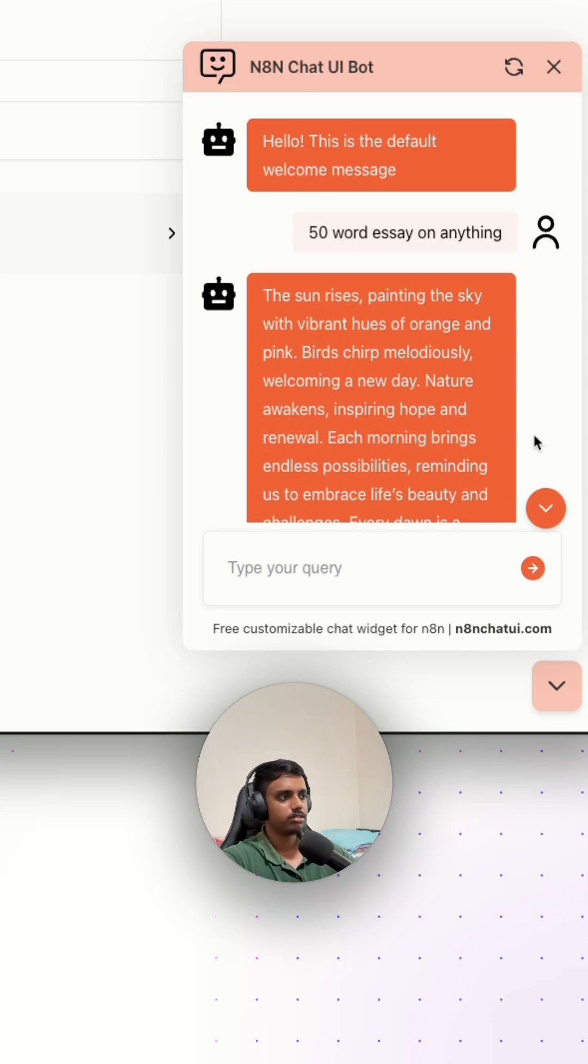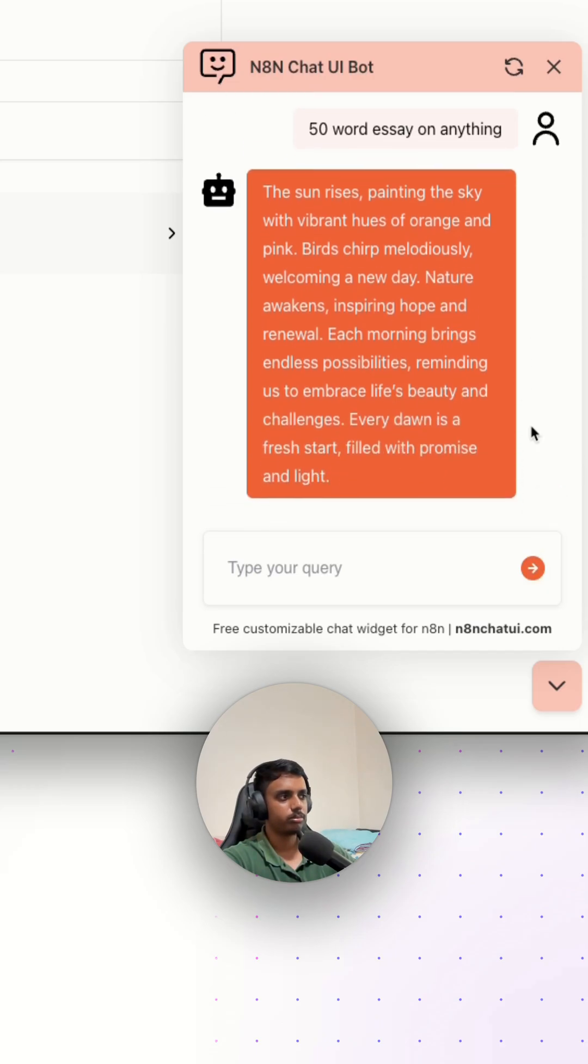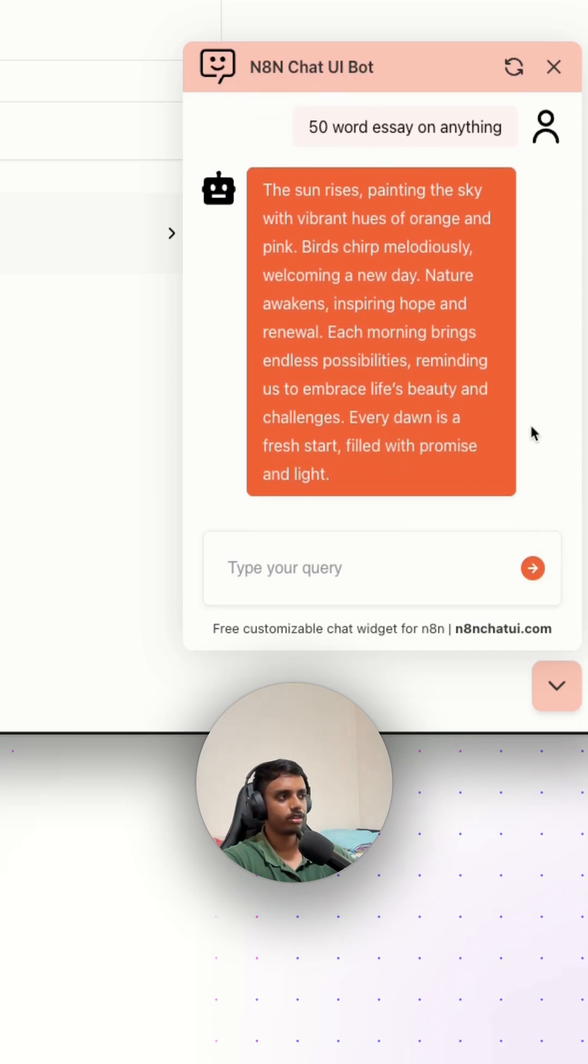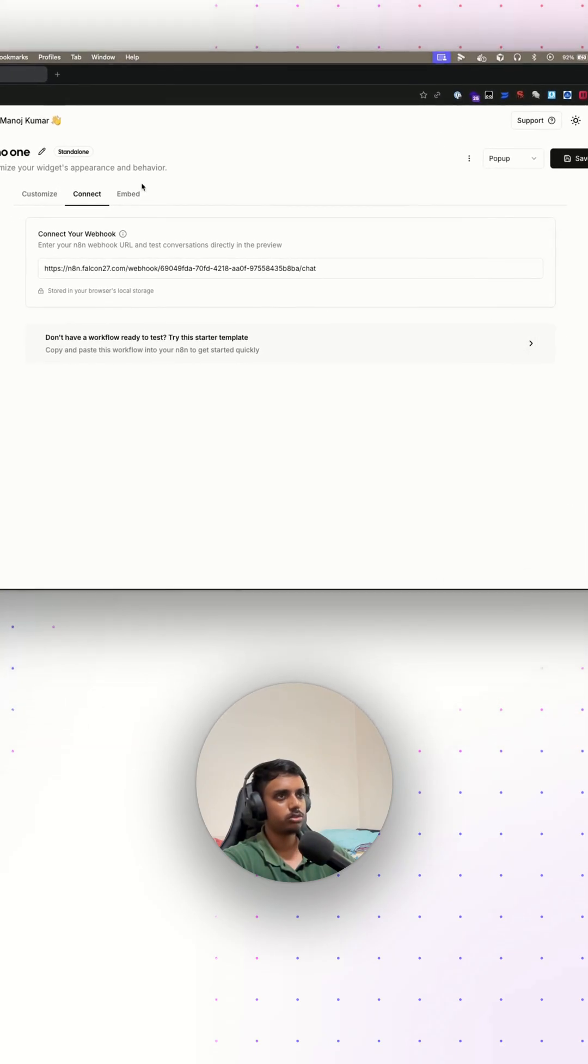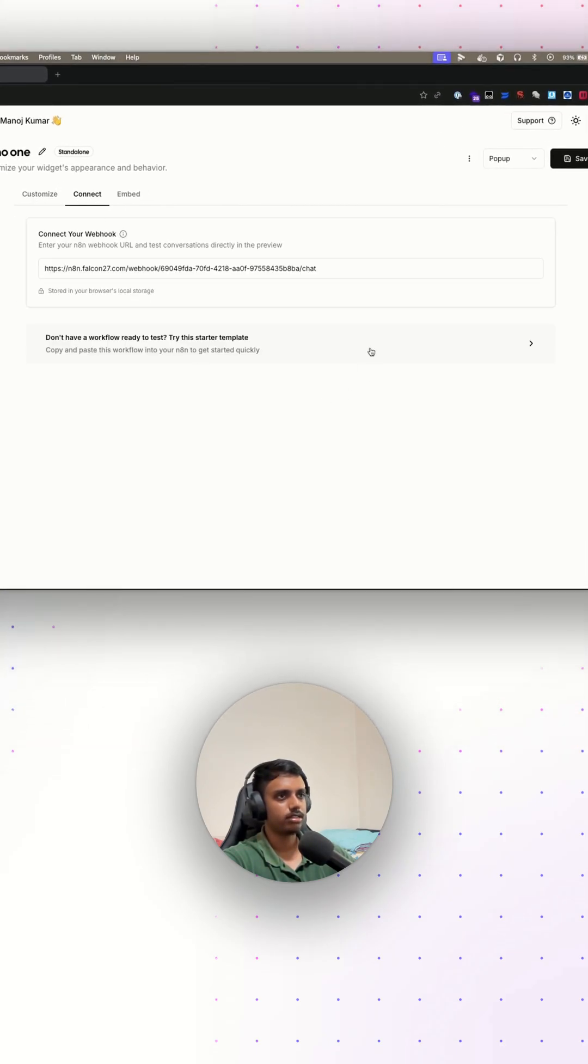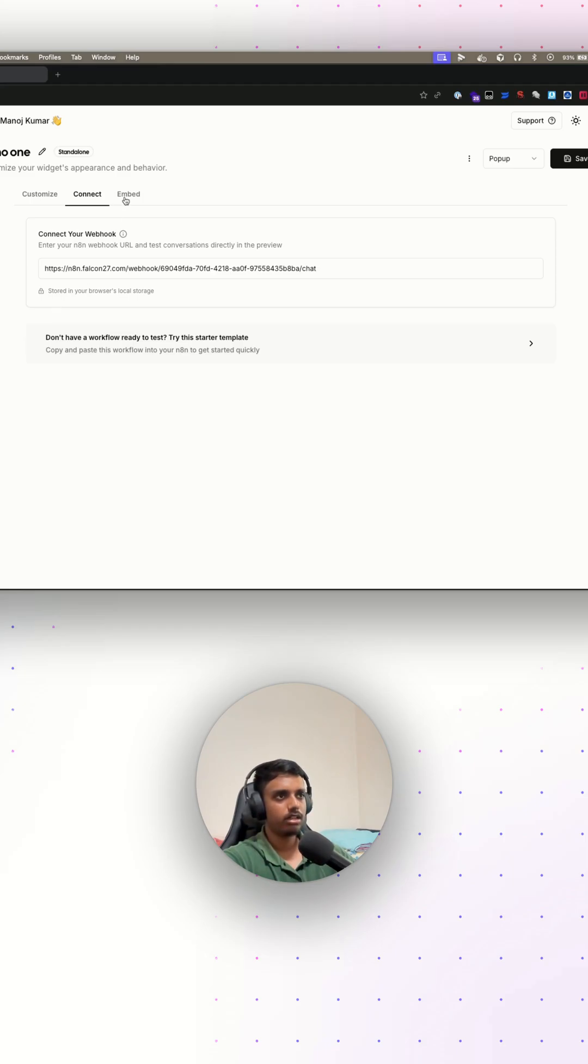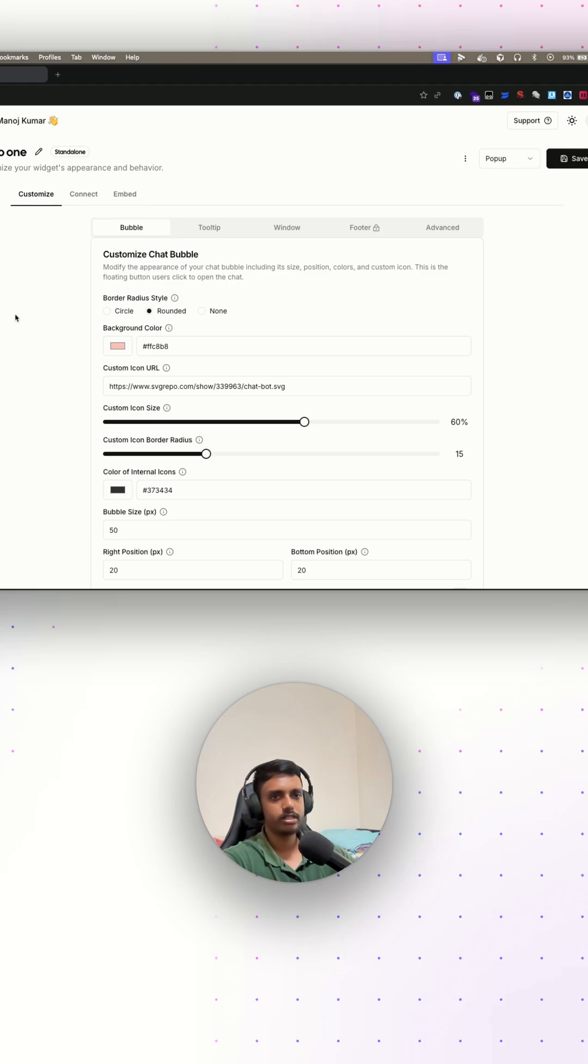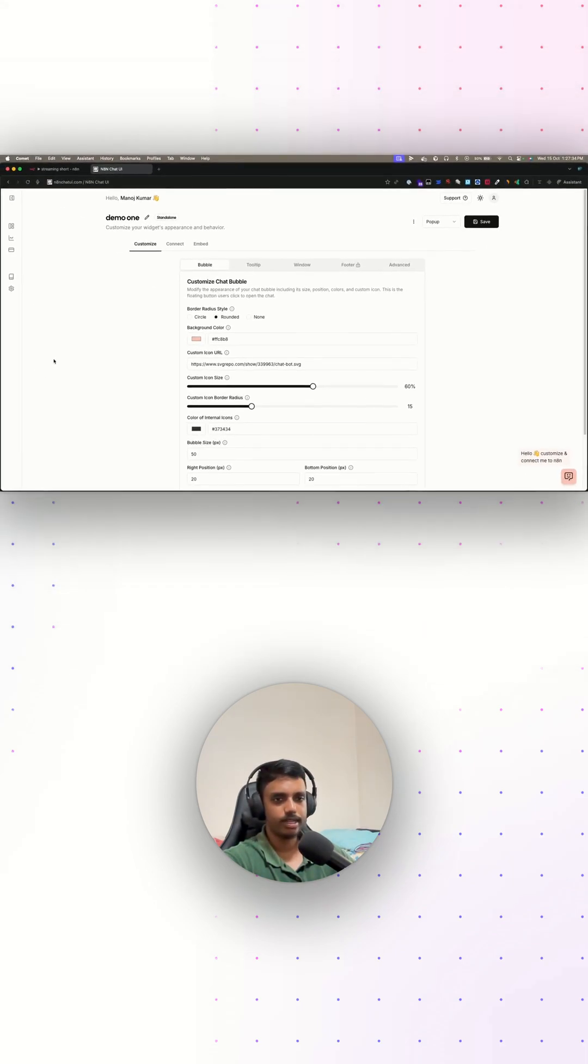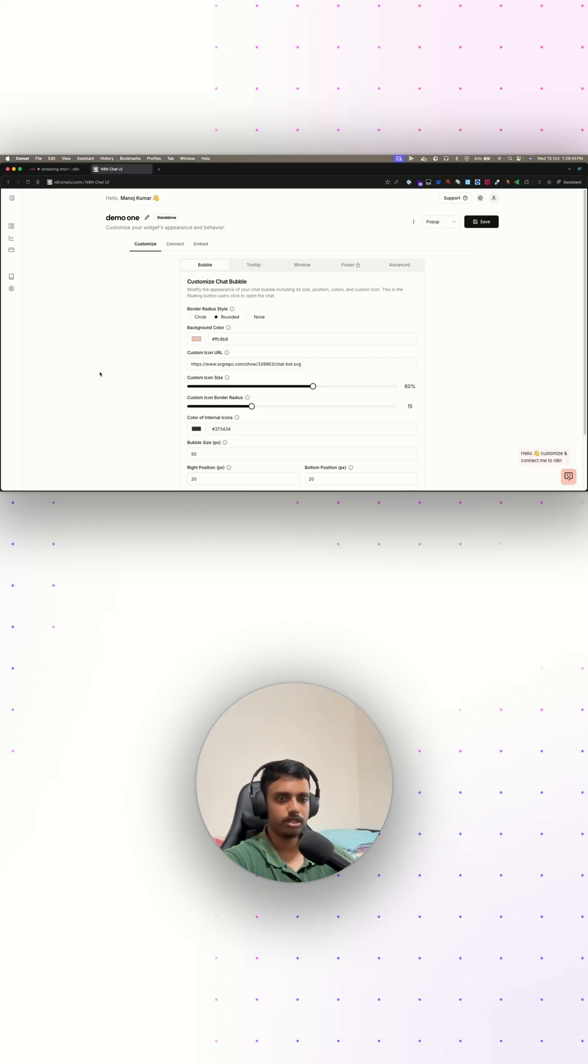As you can see, the response is now being streamed in real time, and that's it. Once you customize your widget and connect this to your chatbot and make sure everything's working fine, the final step is to just embed this widget into your website and start having conversations with it. That's how you enable chat streaming in n8n and hook it up to a custom chat widget, all in under a minute. I have made a full-length video walking you through every little detail, so check out the link in the description.